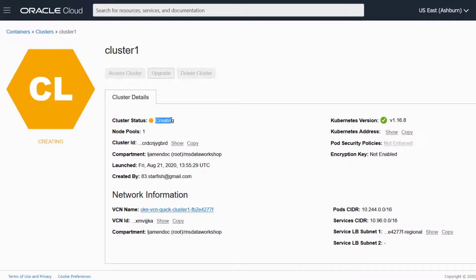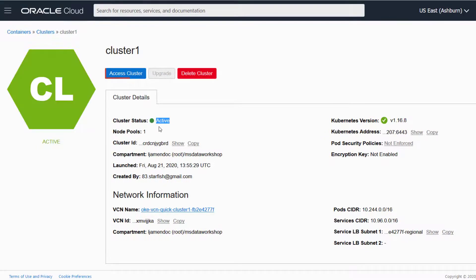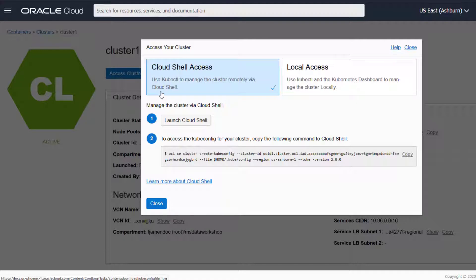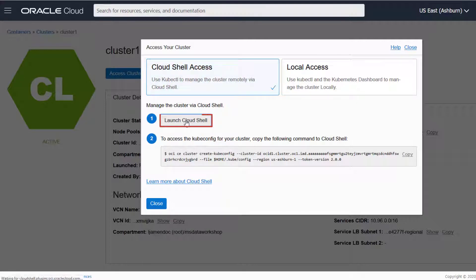After the cluster and resources are created, click Access Cluster. We'll use the Cloud Shell to access the cluster. Click Launch Cloud Shell.